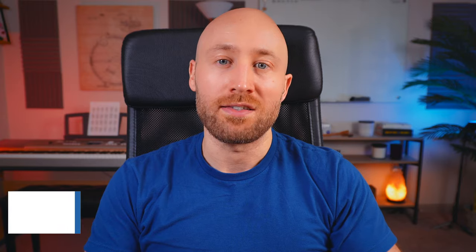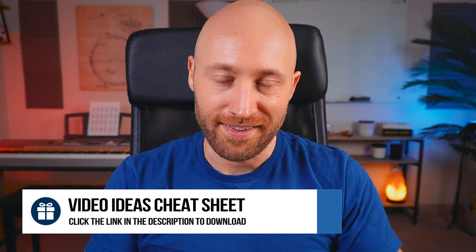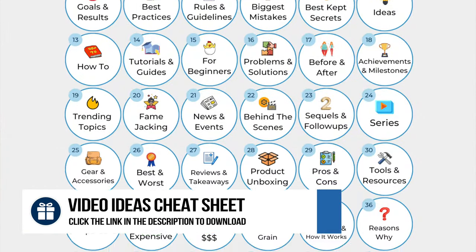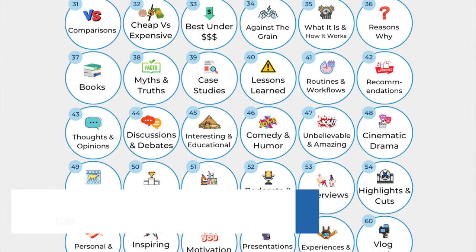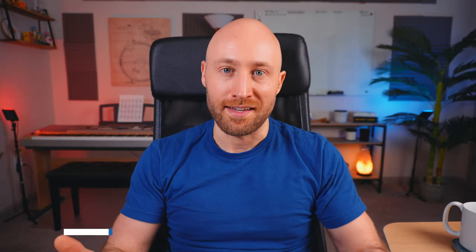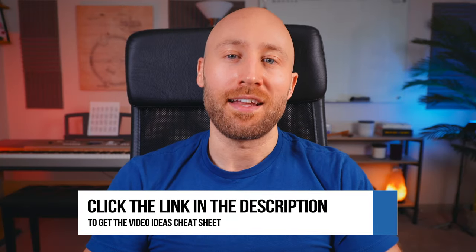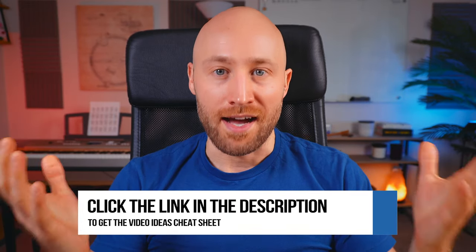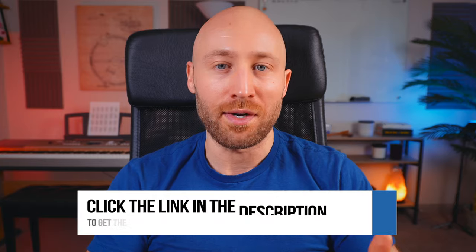So one thing a lot of people struggle with is what do I actually make my videos about? And for this, we have the second bonus tip, which is the video ideas cheat sheet. Now, this is a big cheat sheet packed full of video ideas and video formats. Plus it's printable, so you can hold it in your hand while you're coming up with ideas. Just click the link in the description and enter your email and I'll send you a high resolution PDF of the video ideas cheat sheet so you never run out of video ideas for your channel. Super useful.